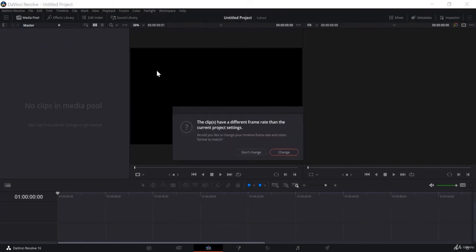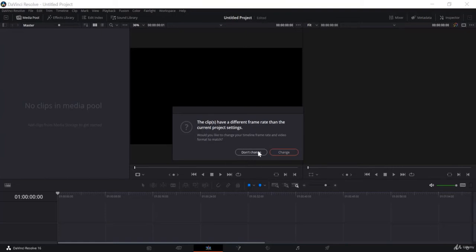A window will pop up asking if the clips have different frame rates than the current project setting. If you want to change the frame rates of all the clips so they match the project setting, click on 'Change.' If you don't want to, click on 'Don't Change.' I will click on 'Change.'